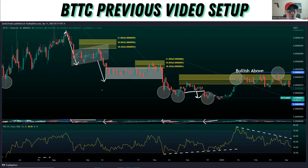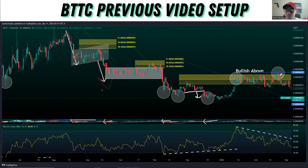I like to use chart patterns. For instance, here we had a nice little bear flag. We had the flag itself, the flagpole, and then here's the flag. And you see, we broke down and got the bear flag move.